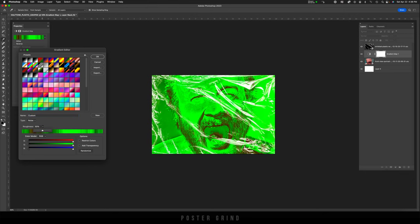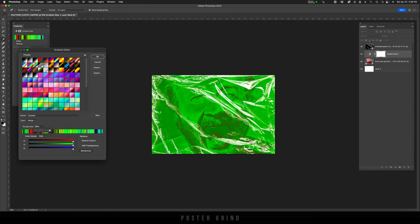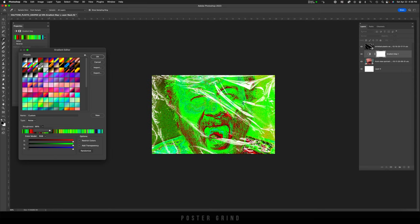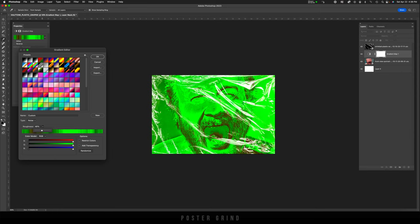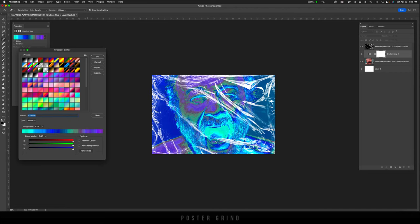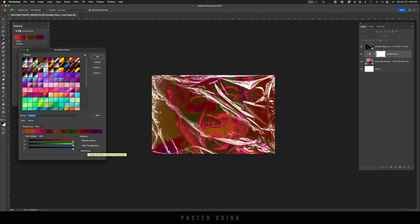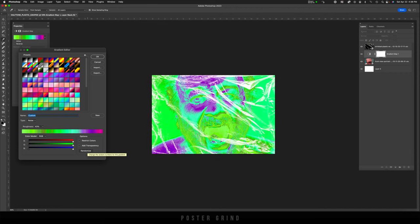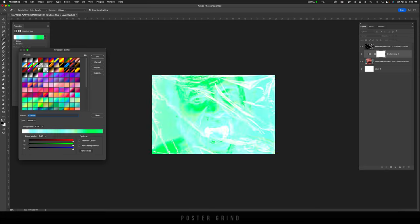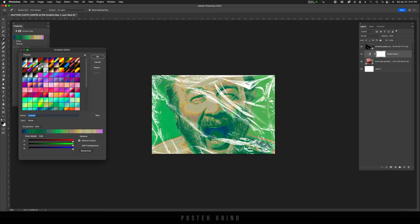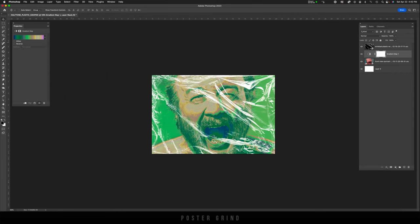Now, if it looks a little too crazy, you can increase or decrease the amount of roughness. Usually something below 45 works well. So I'm just going to keep hitting randomize until I come up with something that I like. This color combo looks pretty awesome. So I'm going to go ahead and use this one, hit OK.